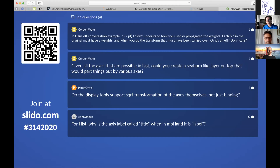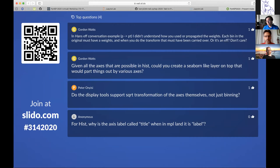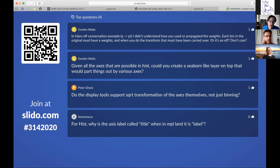On whether display tools support the square root transformation: yes, because all the display tools come straight off the axes information. Whenever your axes have a transformation — regular, variable, or square root — it just works because they're just asking for the edges, widths, and centers, which are correct regardless of what axis you have. Categorical axes just report zero, one, two, three, four for a nice thing to plot. The same code works everywhere, even plain matplotlib without mplhep.